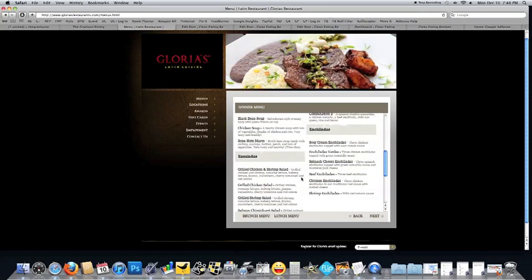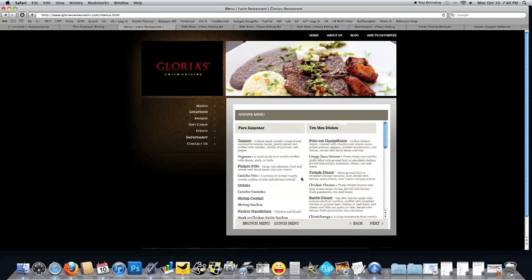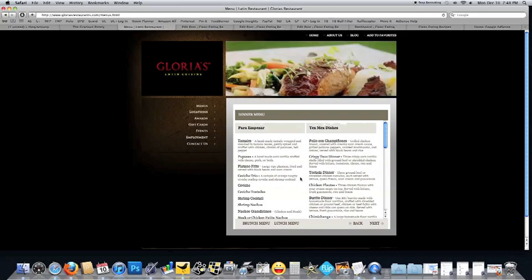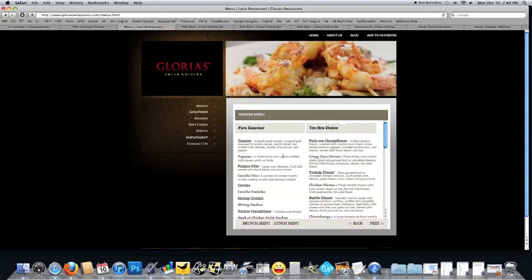So that's pretty much it for this menu here as it's displayed on their website. So I hope that was helpful. And if you eat at Gloria's, now you have a little ammunition for how to eat clean while you're there. Thanks!